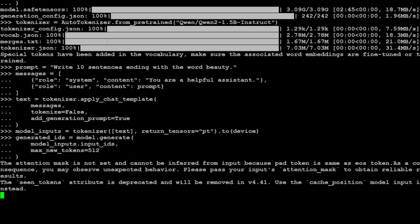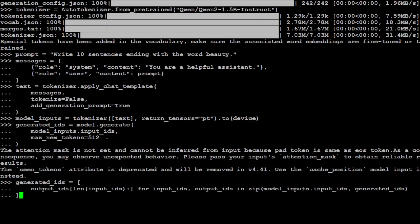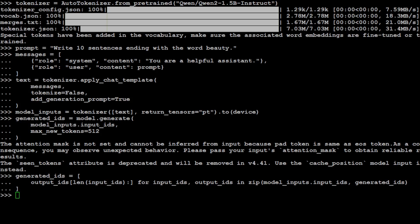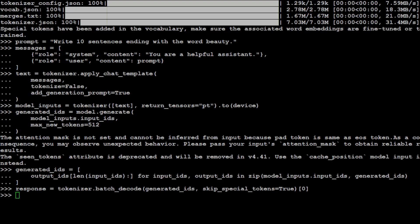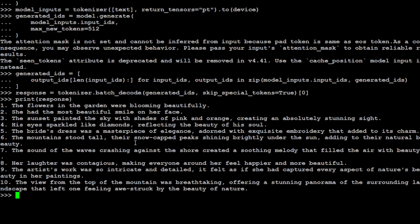Let's wait for the output. The response is in. Looking at the results: the first sentence is wrong — it says 'beautifully' not 'beauty'. The second, third, and fourth are wrong. The fifth is wrong, but the sixth ends correctly with 'beauty', and the seventh is also good. Overall, this seems like an easy question but it's really hard in practice — very few models get it right. The 1.5 billion model failed this first test.